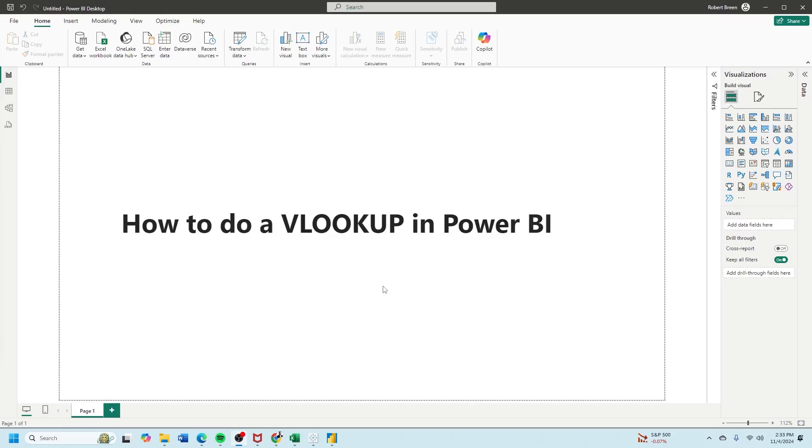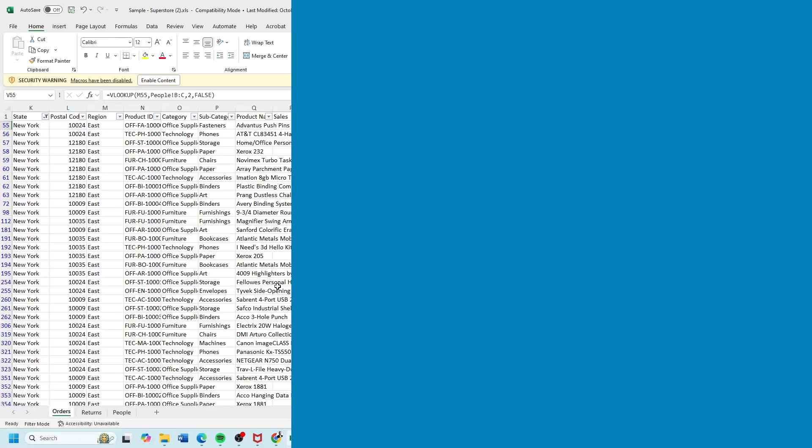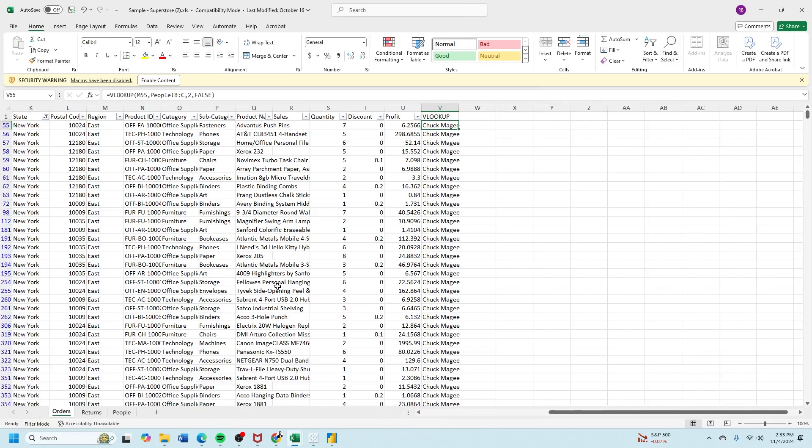Welcome to interactive training. Let's take a look at how to do a VLOOKUP in Power BI. Since VLOOKUP is an Excel function, we'll start there.